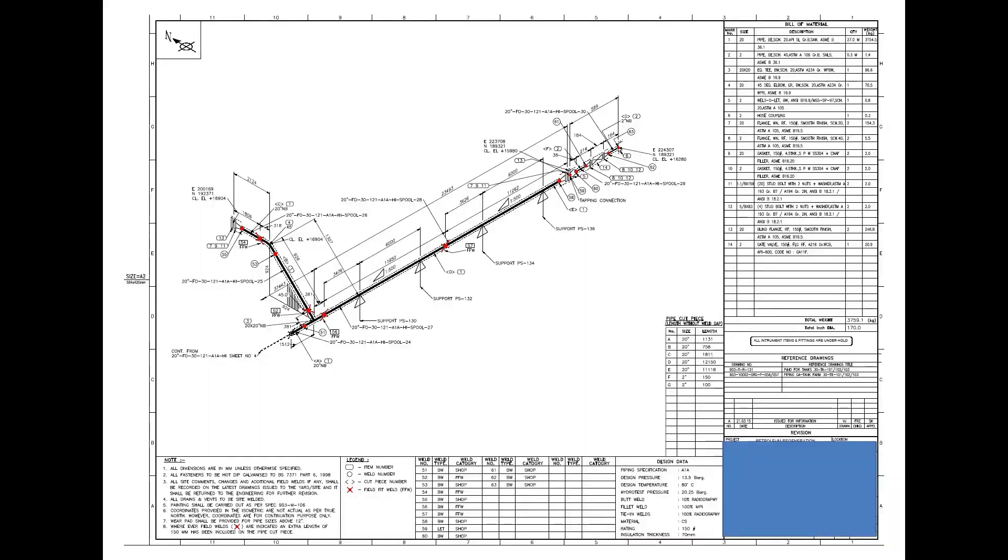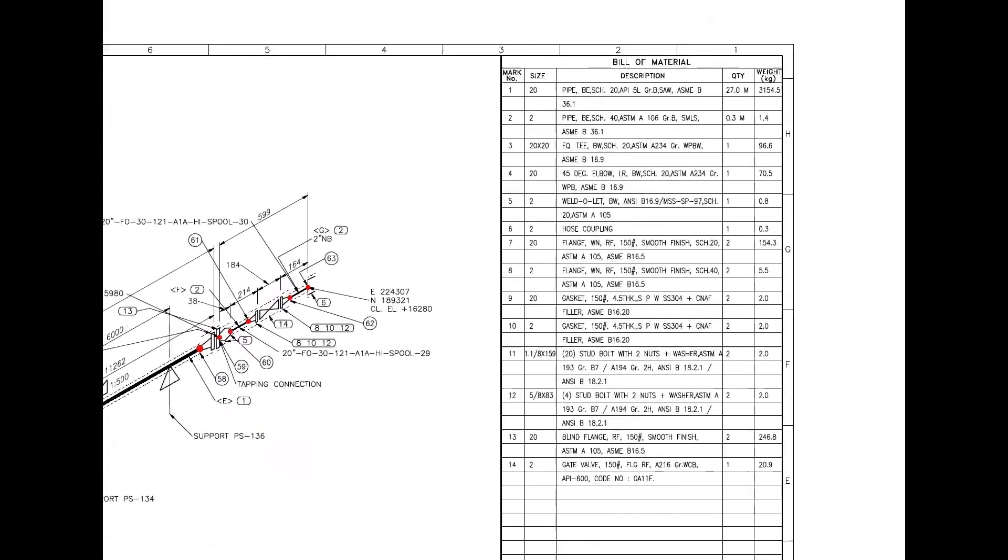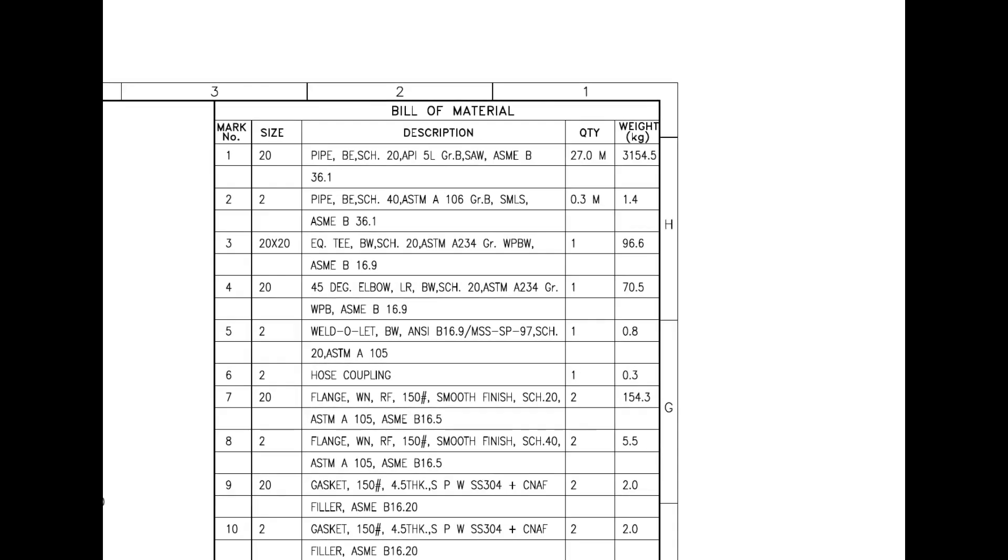Let us have a look at the material list. Mark number 1 is pipe, bevel end, schedule 20, submerged arc welded. SAW indicates this pipe is rolled from a steel plate. This is not a ready-made pipe.